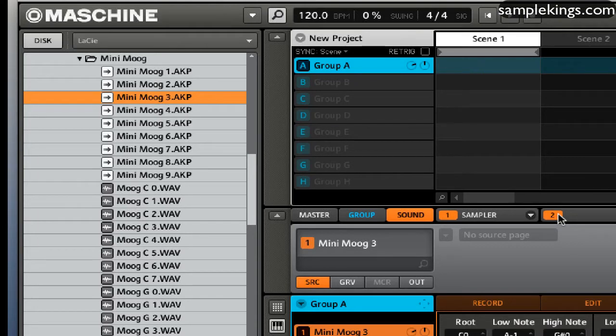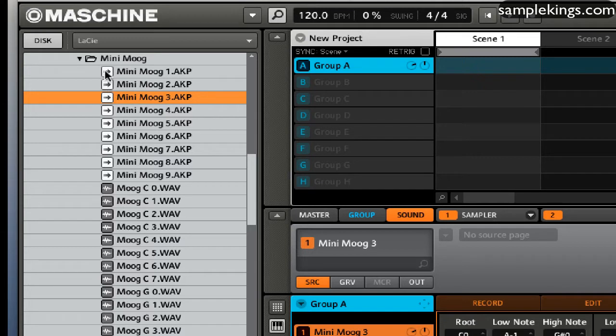So I have other programs that I can load in as well. I have a CHI program that we have right here. This is the Mini Moog program.